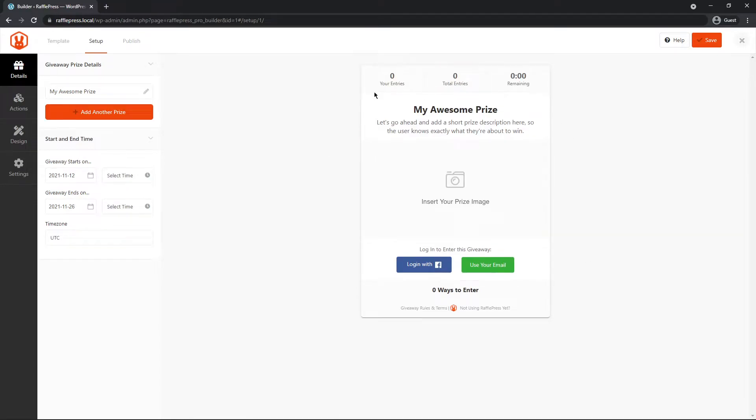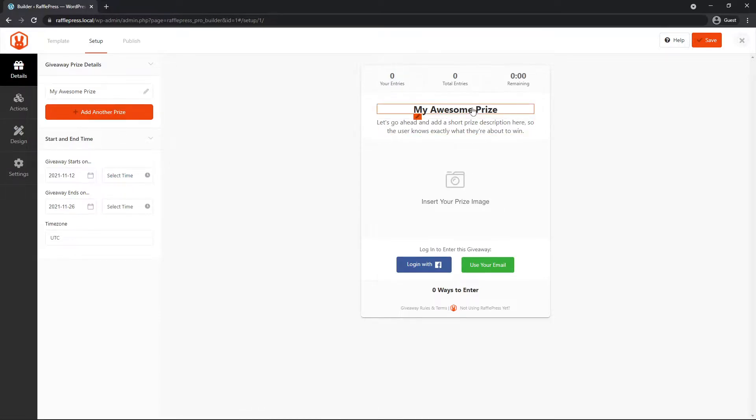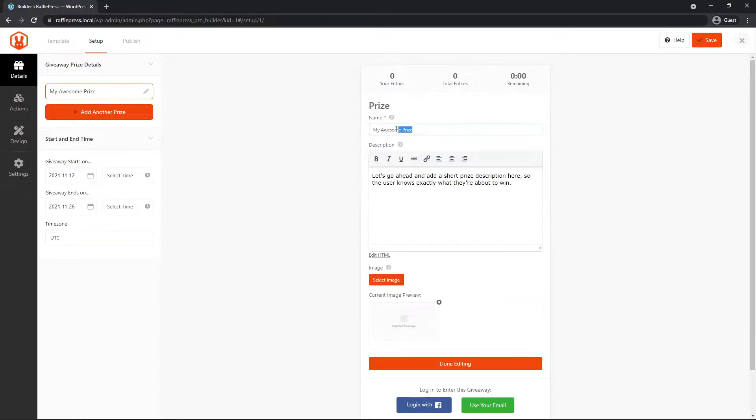And here on the right-hand side, you can see the contest builder and then all of the details, actions, design, and settings on the left-hand side. If I hover over, I can change some of the details here. So if I click, we can see this text editor. So I can just change this to whatever my giveaway name is.